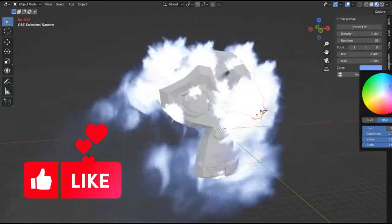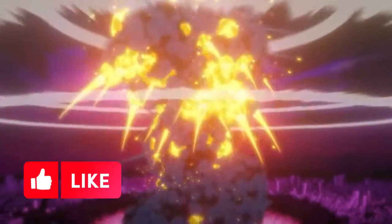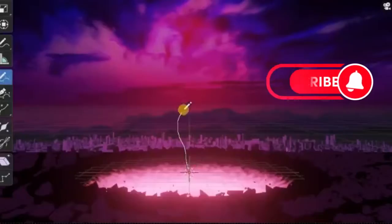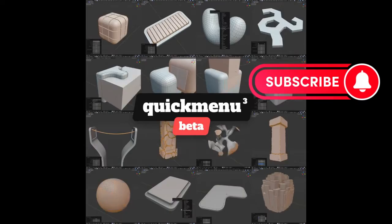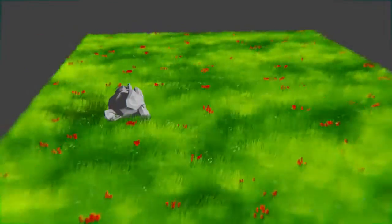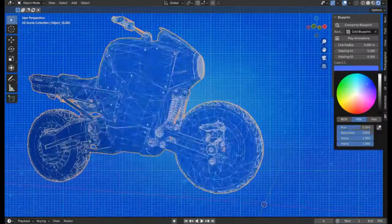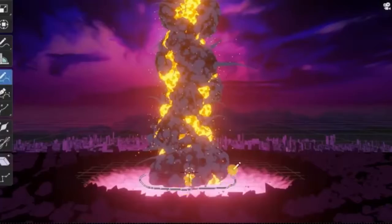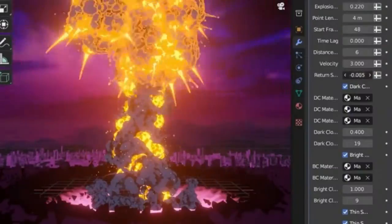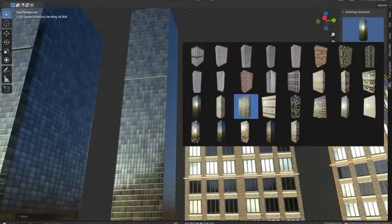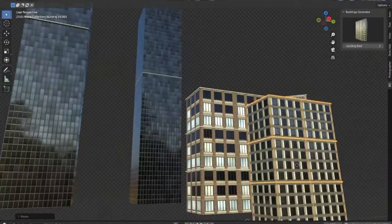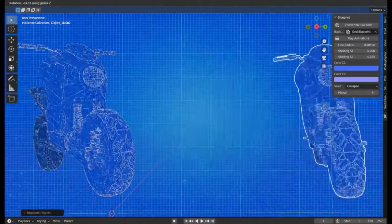Are you a Blender user looking to take your 3D projects to the next level? If so, you've come to the right place. Today, I'm excited to introduce you to a bunch of free Blender add-ons and generators that will help you create stunning visuals and effects in your projects.